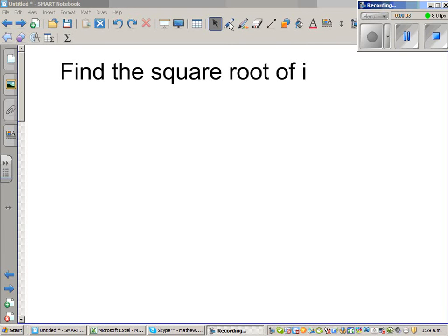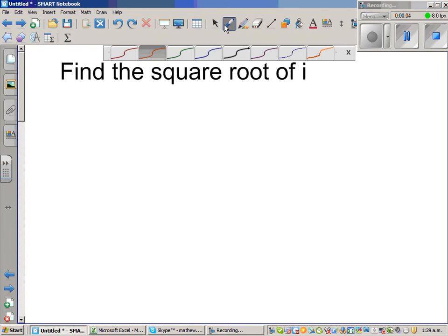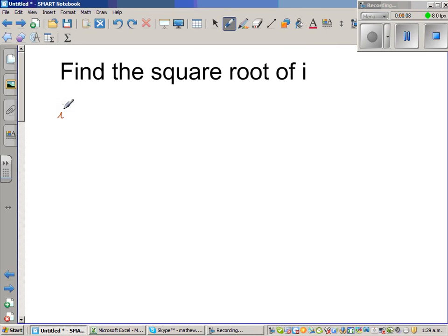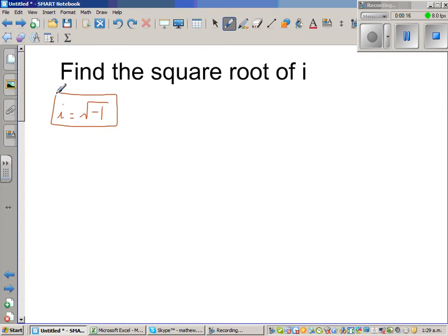Find the square root of i. Now i, by definition, is the square root of negative 1. Any number can be written as a complex number, so square root of i can also be written as a complex number. We will start like this.